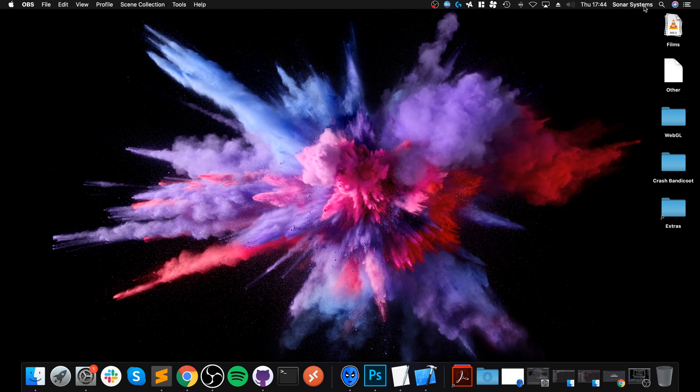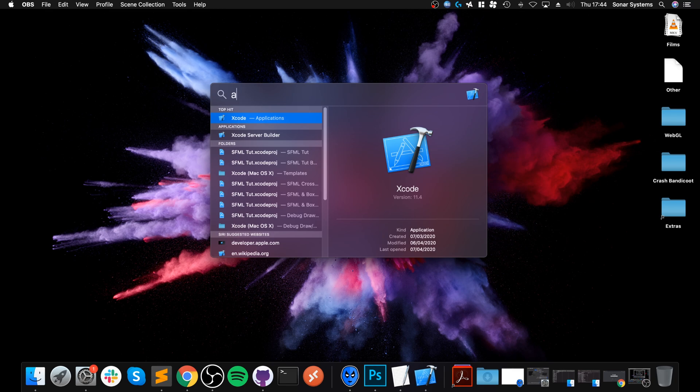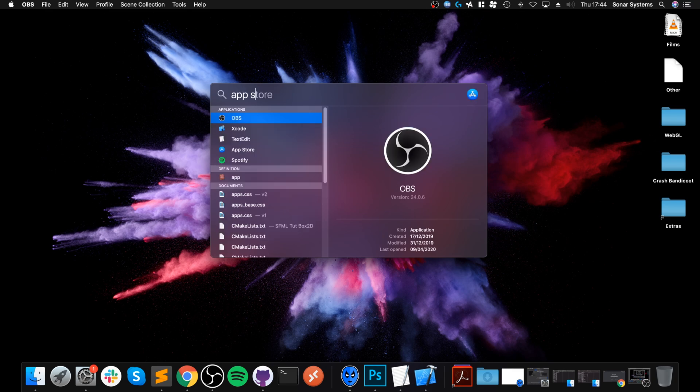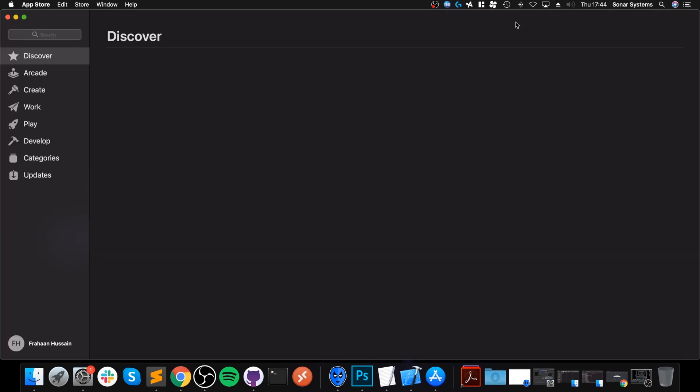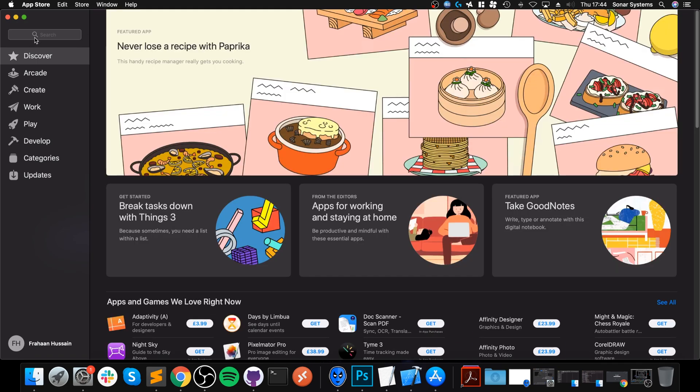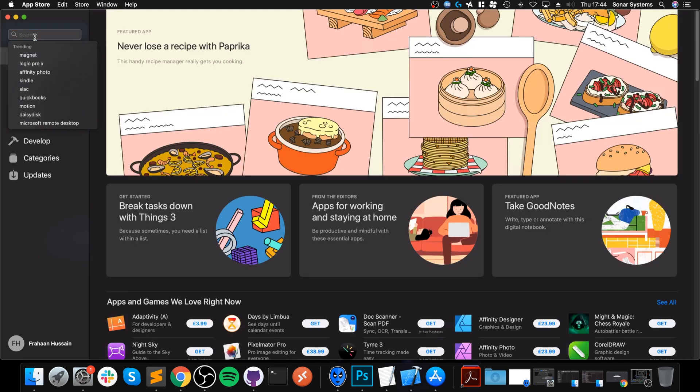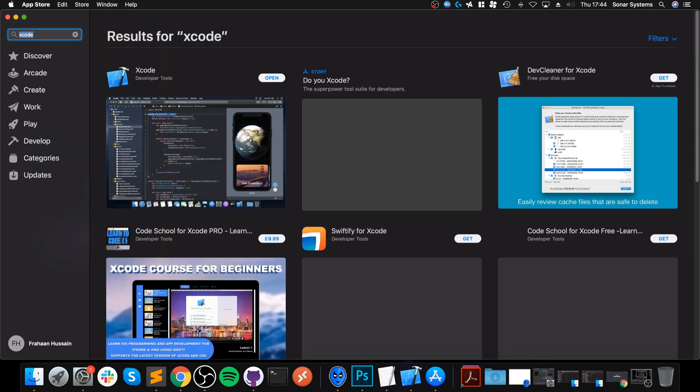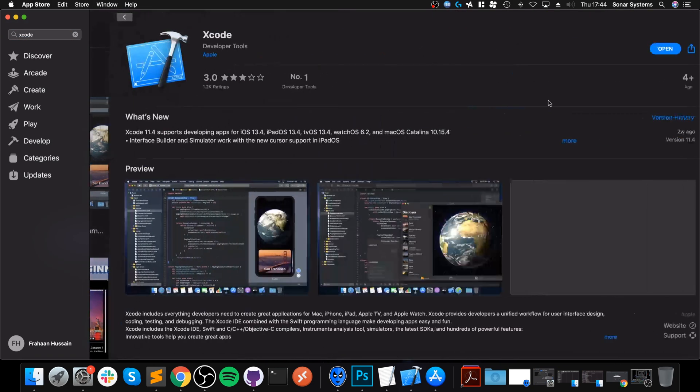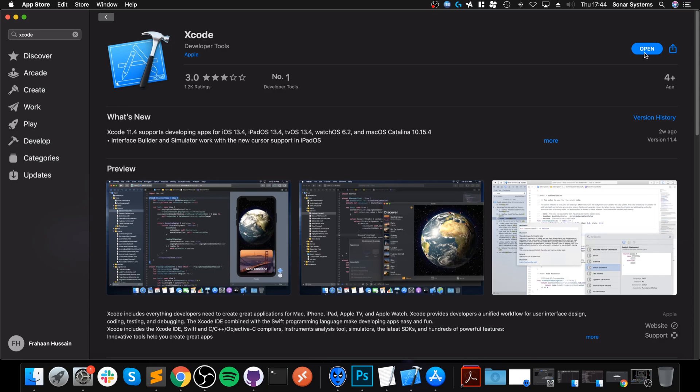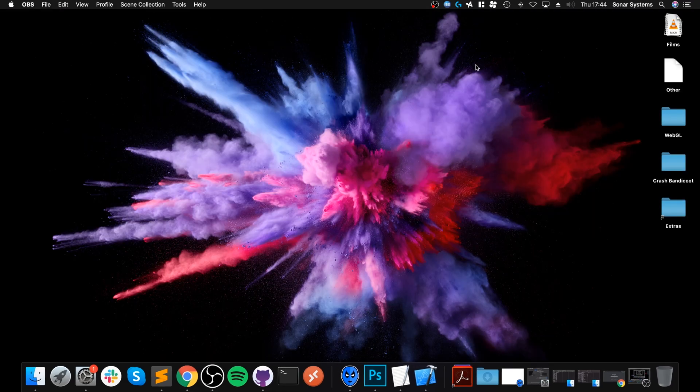First of all, make sure you've downloaded Xcode. You can do that by going to the App Store. It is a free download. I think it's like 8GB currently, so it takes a bit of time. Just click the Install button that will be here. And that's it, just wait patiently.